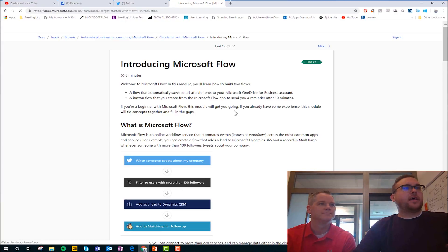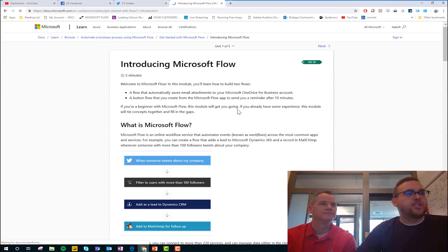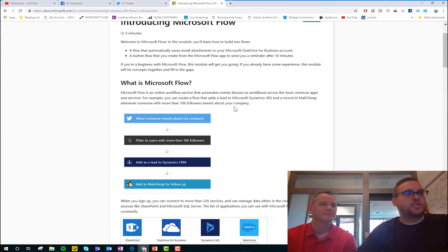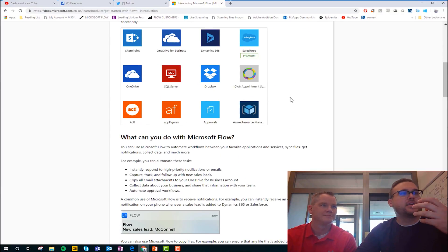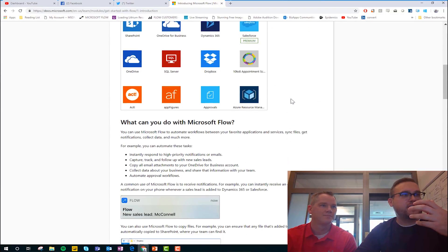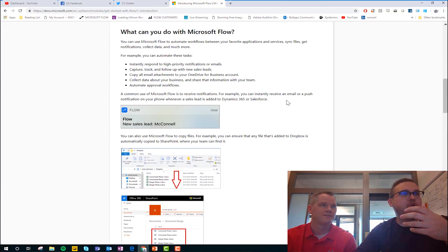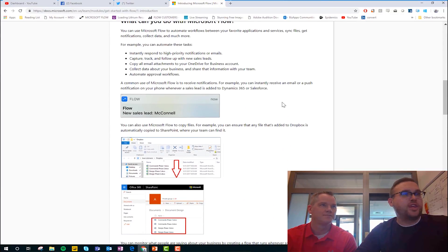All right. And we have an introduction. Kind of walks us through what is Flow. Talks about some of the different services. What we can do with it.